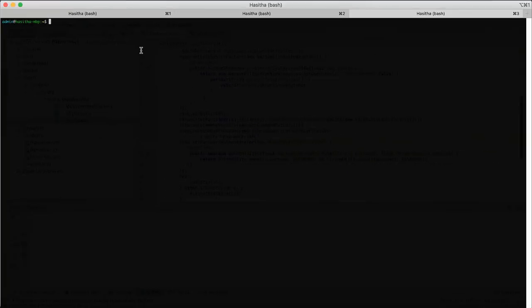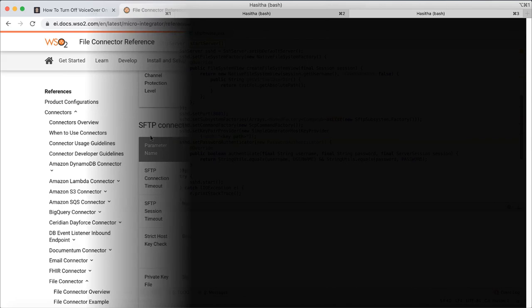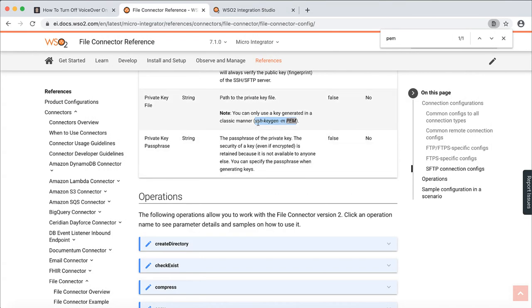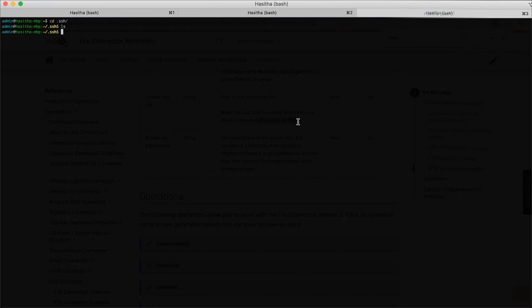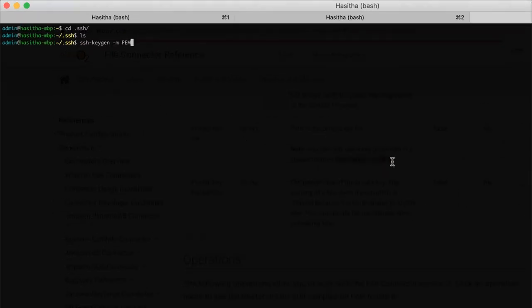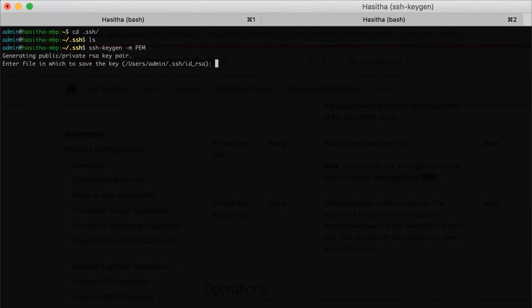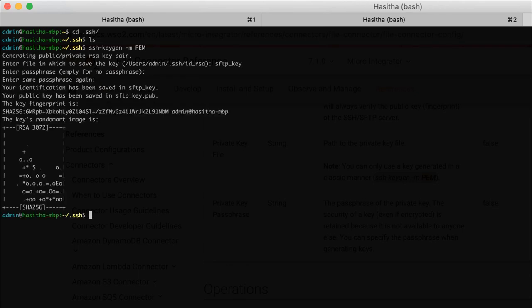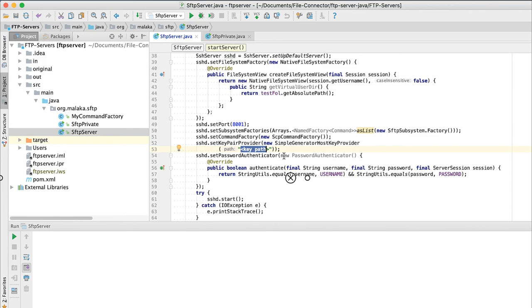I will quickly show you how to generate a simple key pair. First navigate to .ssh folder. Checking on file connector documentation, you will find the command to generate a sample key. Give a name for the key file. Optionally you can use a passphrase. I am using hasitha as my passphrase. You need to use this generated public key at the file server.